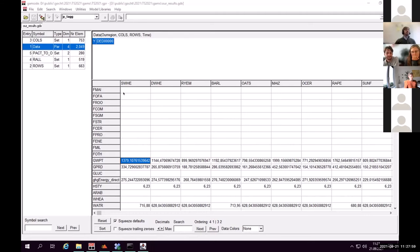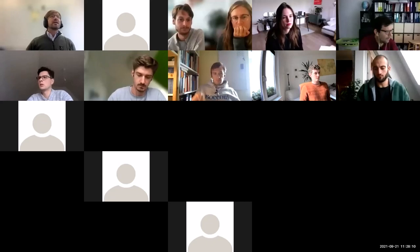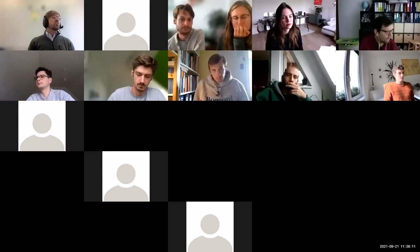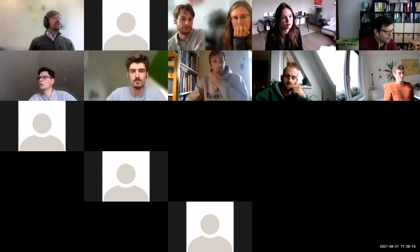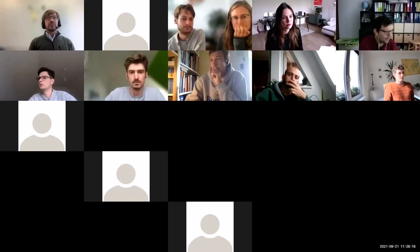Are there any other questions about this exercise? Is there someone who was not able to execute the script and open the data? It seems it worked for everyone.